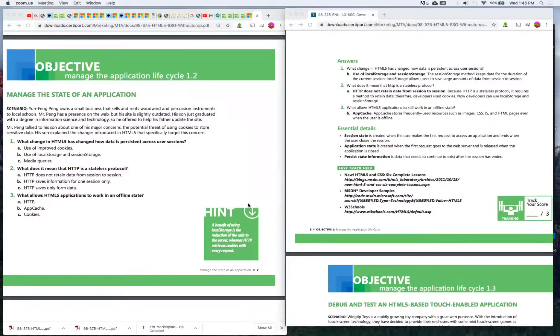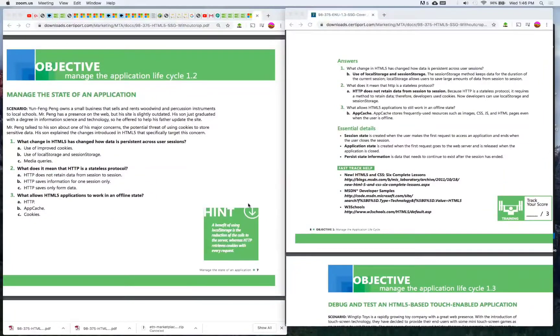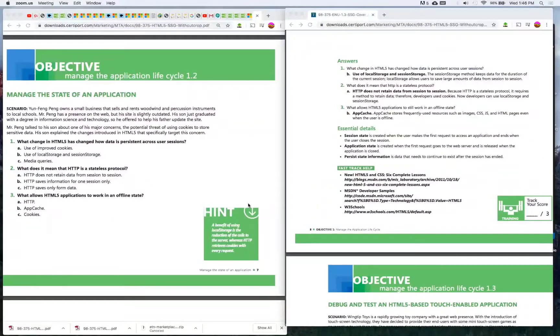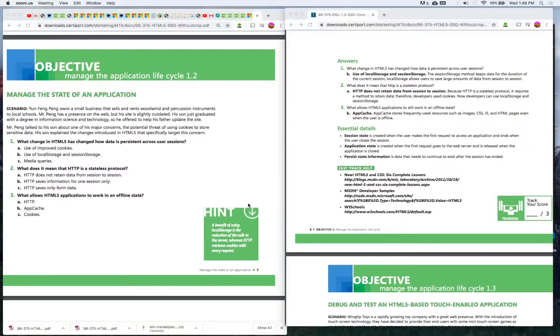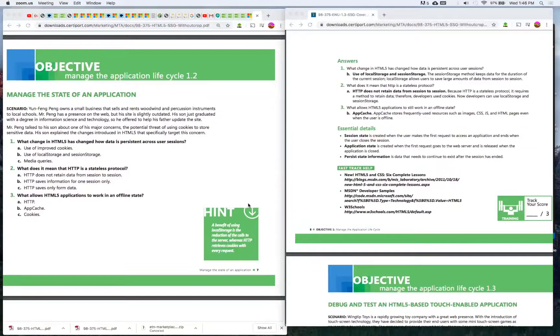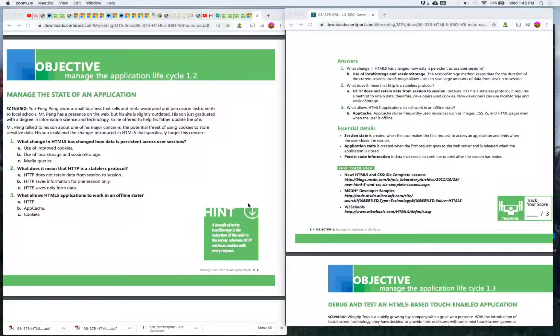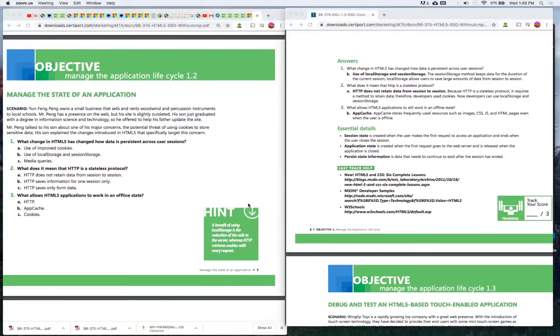Mr. Peng talked to his son about one of his major concerns: the potential threat of using cookies to store sensitive data. His son explained the changes introduced in HTML5 that specifically targeted this concern. Number one: What change in HTML5 has changed how data is persistent across user sessions?